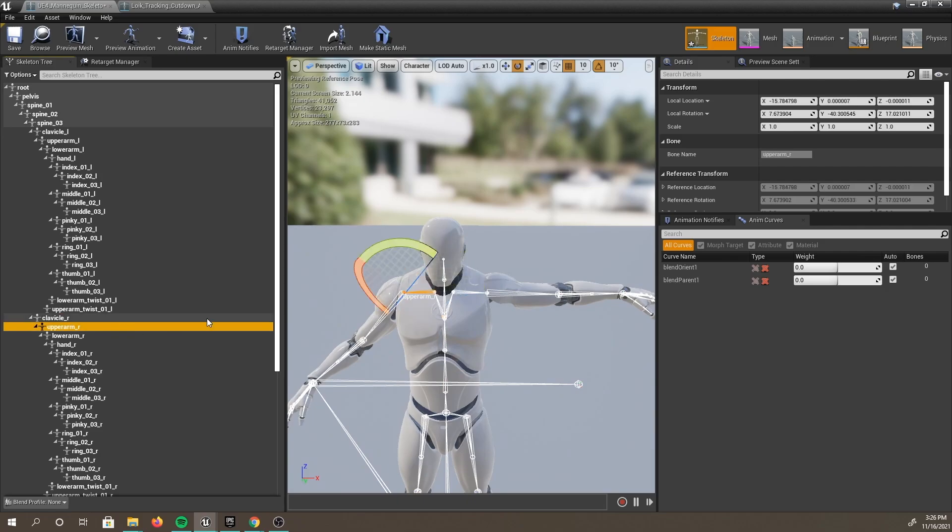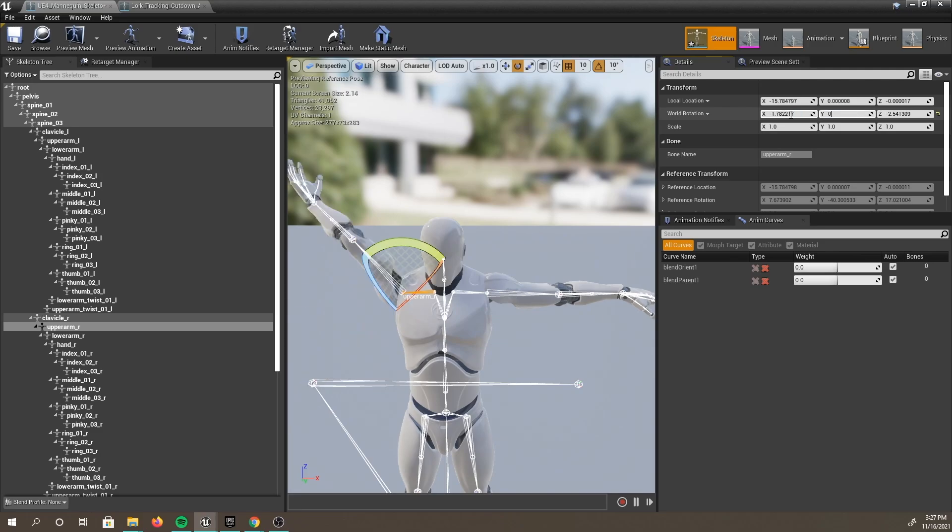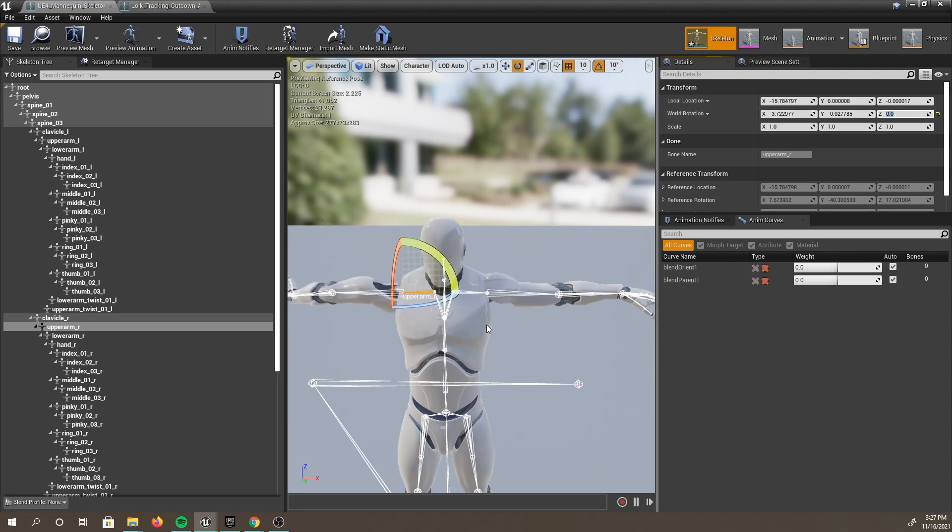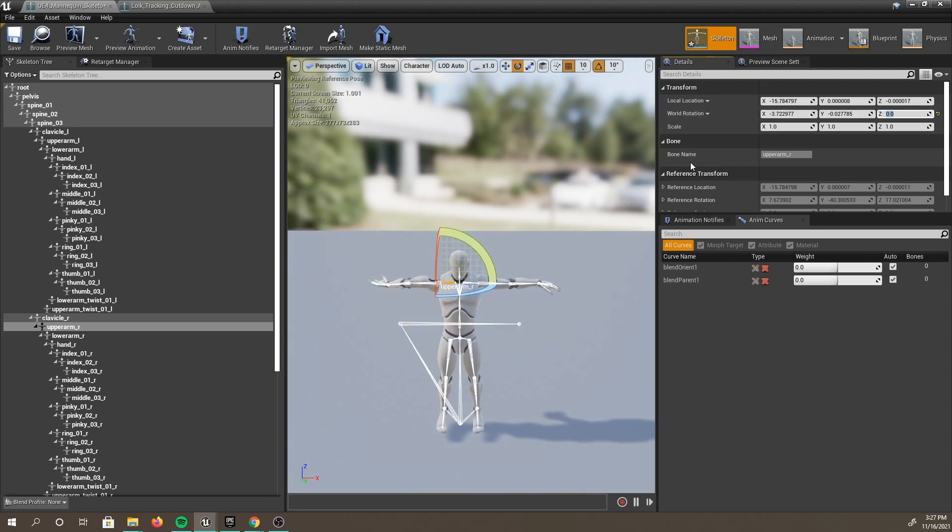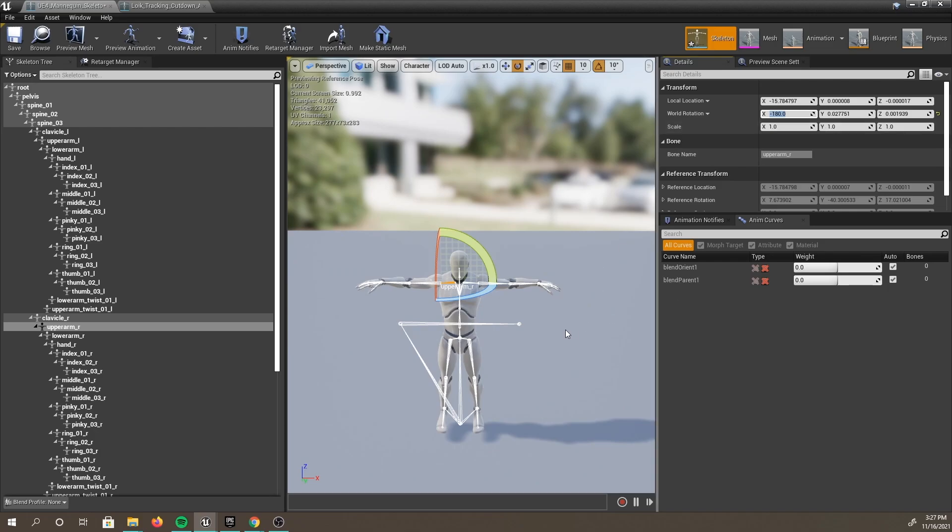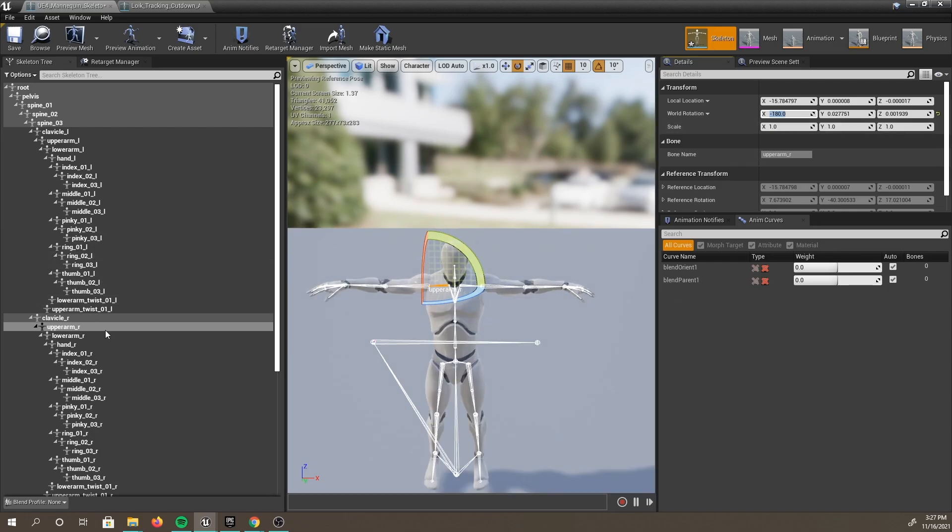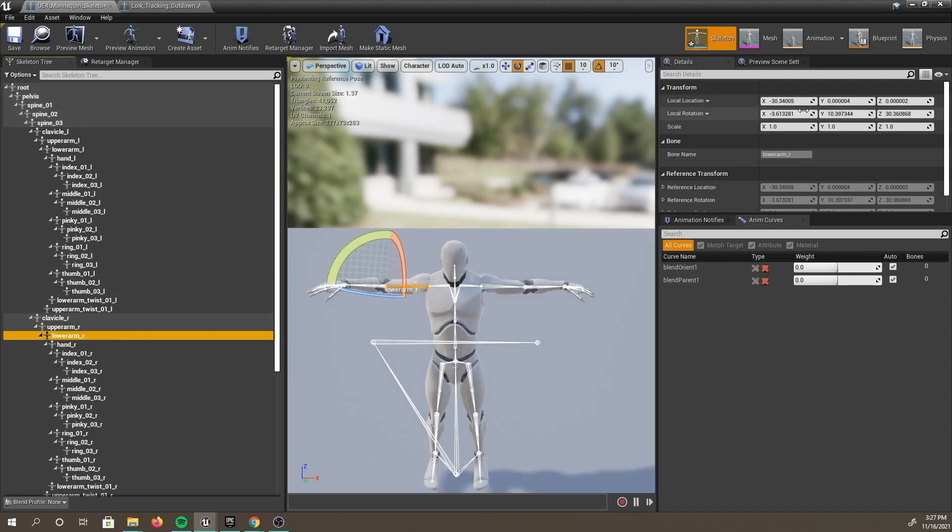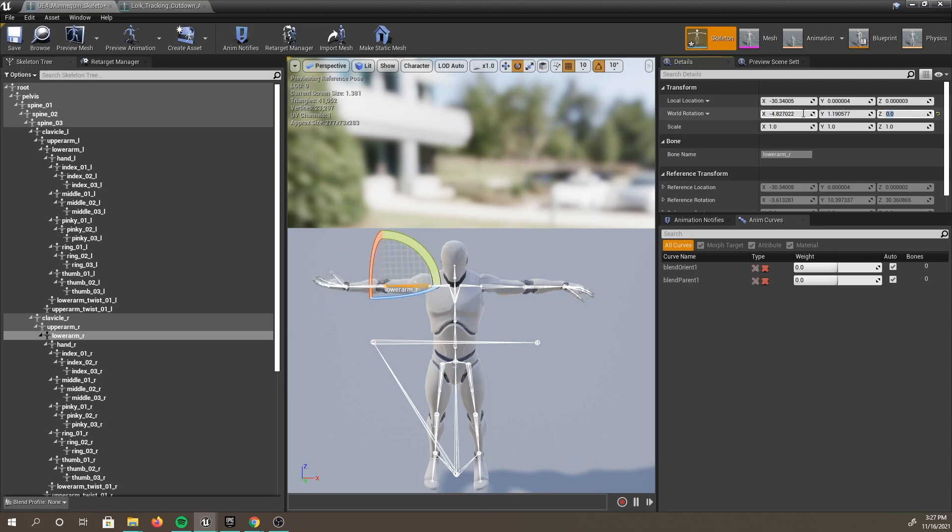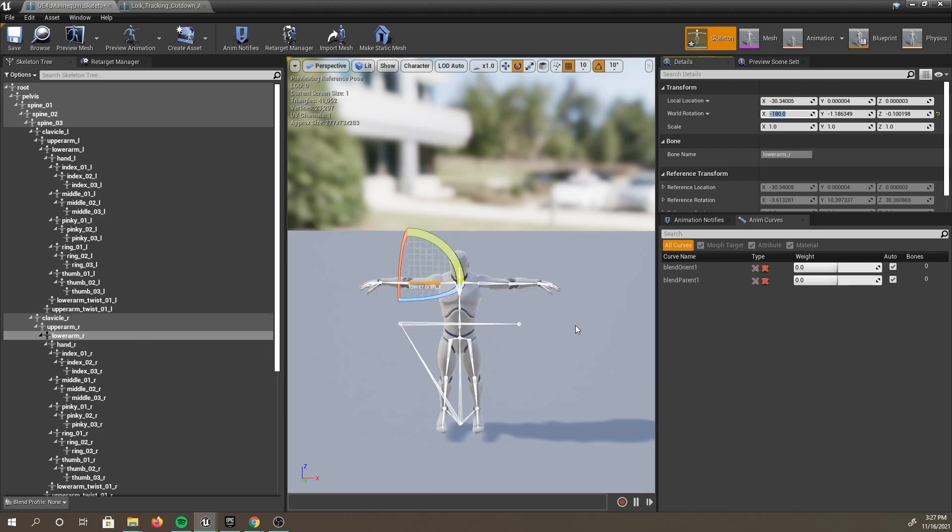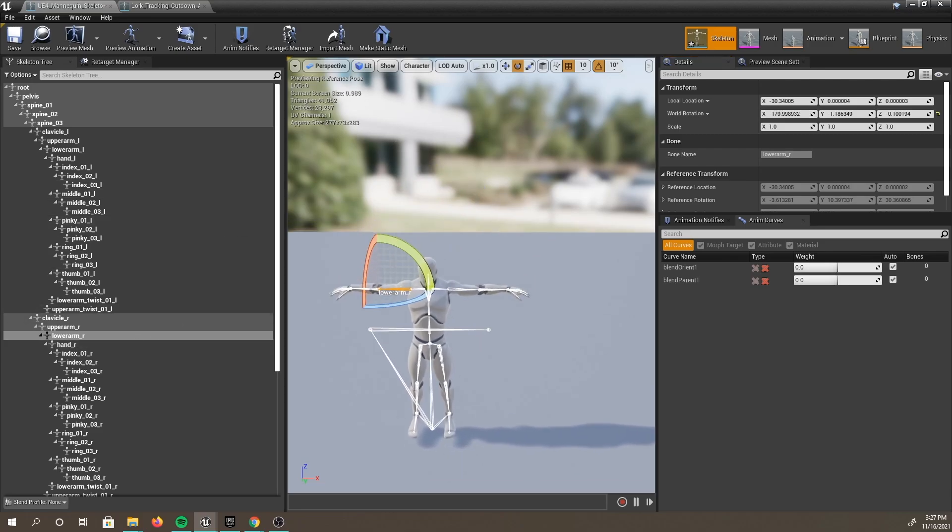This straightens out the rest of the arm. Let's go ahead and mirror that for the other arm. Select Upper Arm R, and do the same process. Select World Rotation, and set to 0, 0, 0. You can see that our arm flipped upside down due to changing the world rotation. So let's go ahead and flip that back by setting 180 degrees. Then, to the Lower Arm R, and change to 0, 0, 0.